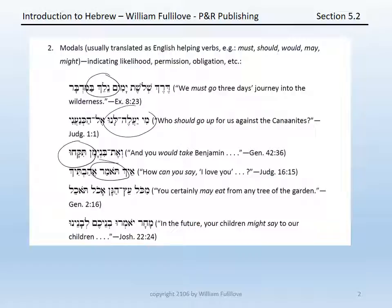Genesis 2:16 has a modality of permission: 'Mikol etz hagan akol tokel.' Tokel is a Qal imperfect second masculine singular of the Hebrew verb Akal, glossed not as 'you will eat from any tree of the garden,' but 'you may eat from any tree of the garden.' And finally, in Joshua 22:24, 'Makar yomaru b'neichem l'vaneinu' — 'In the future, your children might say.' Yomaru is a Qal imperfect third masculine plural of the verb Amar. The issue here is not that the children will say something, but that it might come true — again, a different modality.